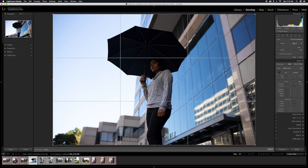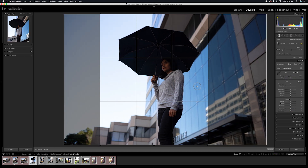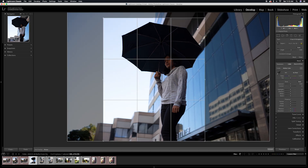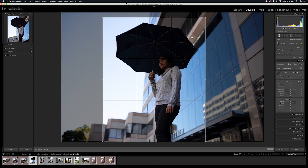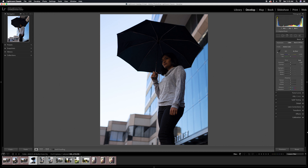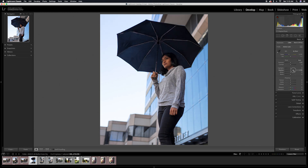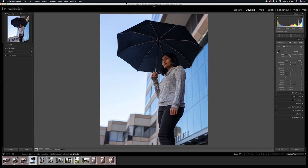We have the image open in Lightroom. The first thing I want to do is crop this image — I'm going to make it a 4x5 crop so that it can be posted on Instagram. Next I want to go to basic corrections: increase the shadows because they're really dark, bring down the highlights since the sky is completely blown out, and reduce the temperature to make it a little bit cooler. I'm also going to bring down the whites.